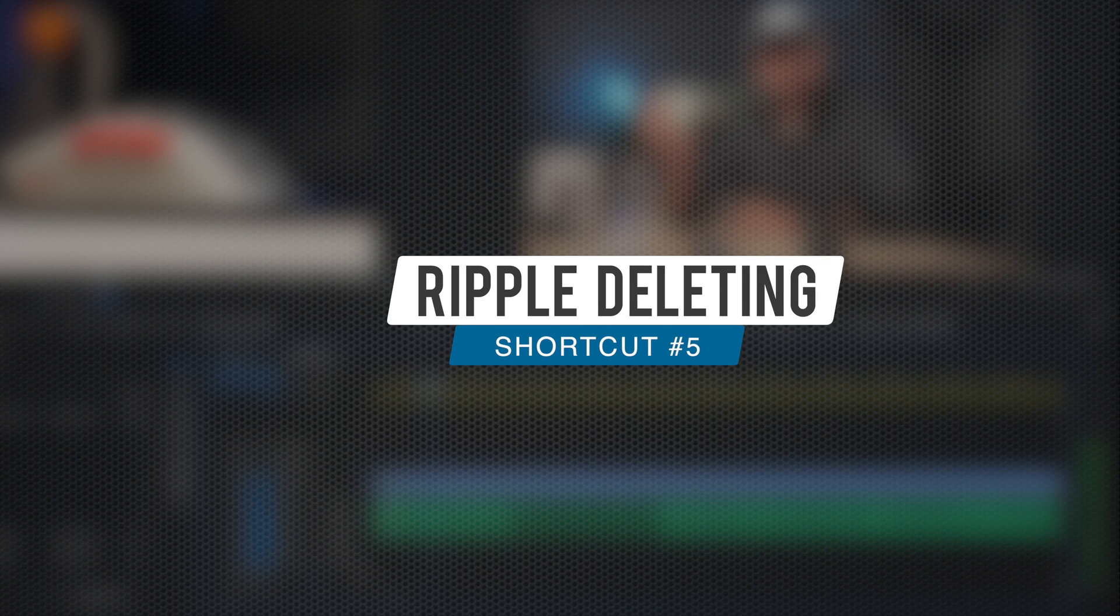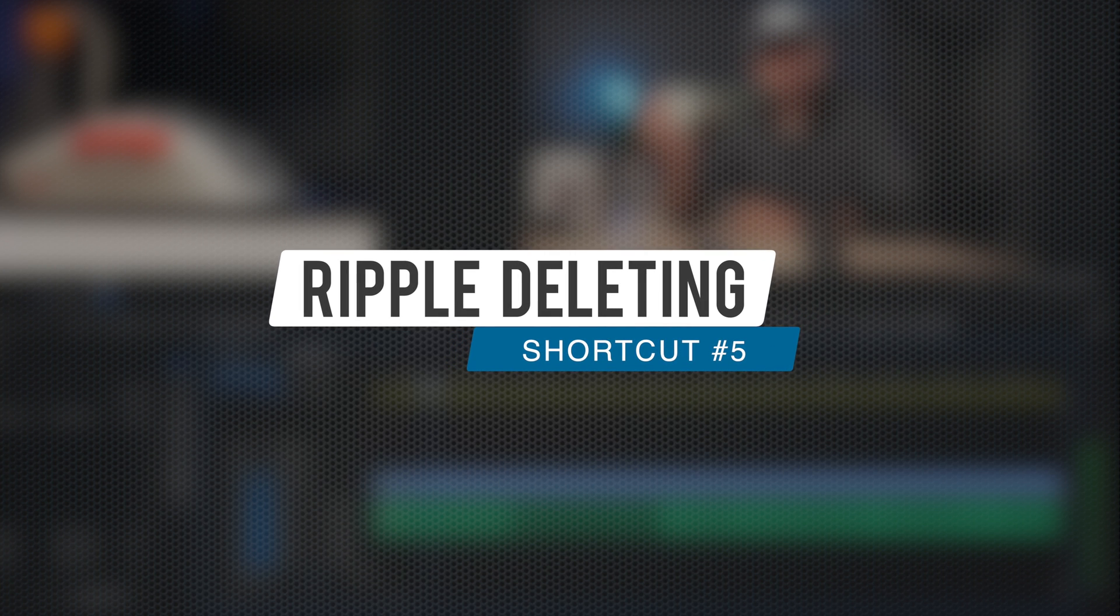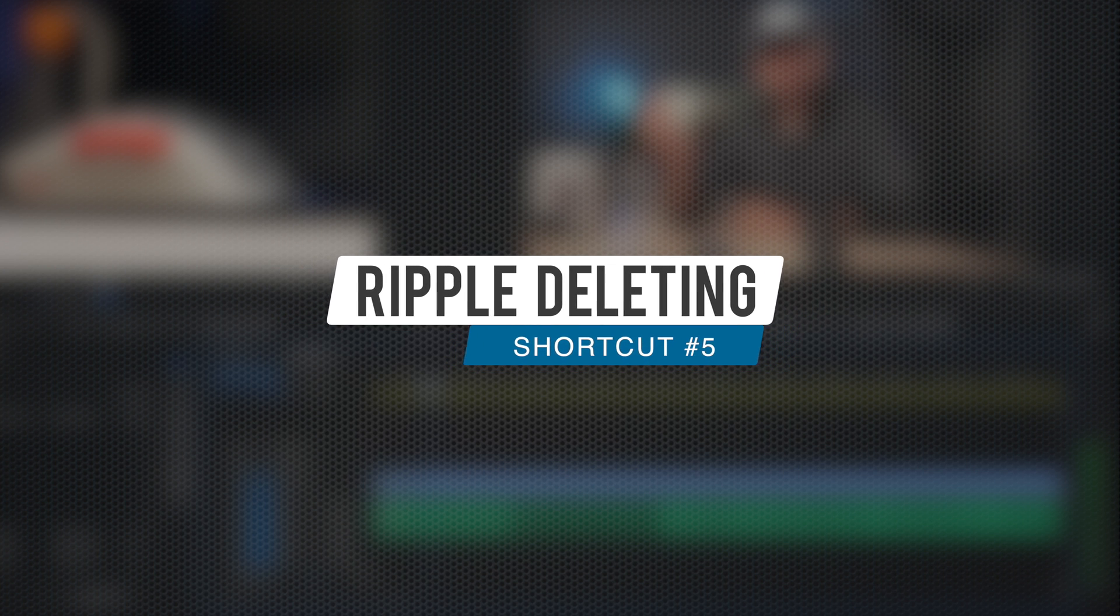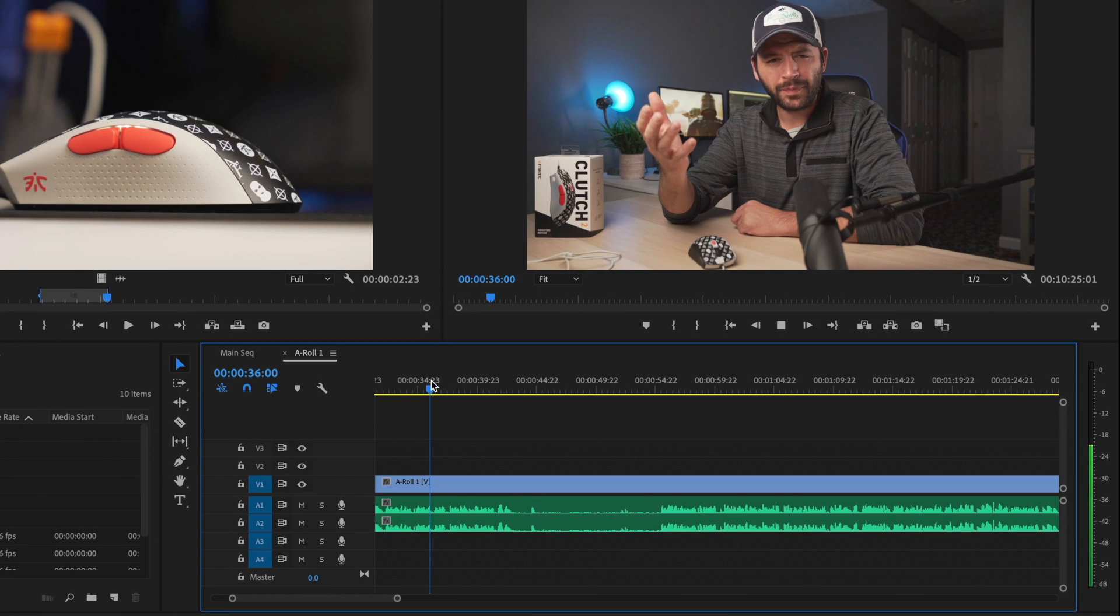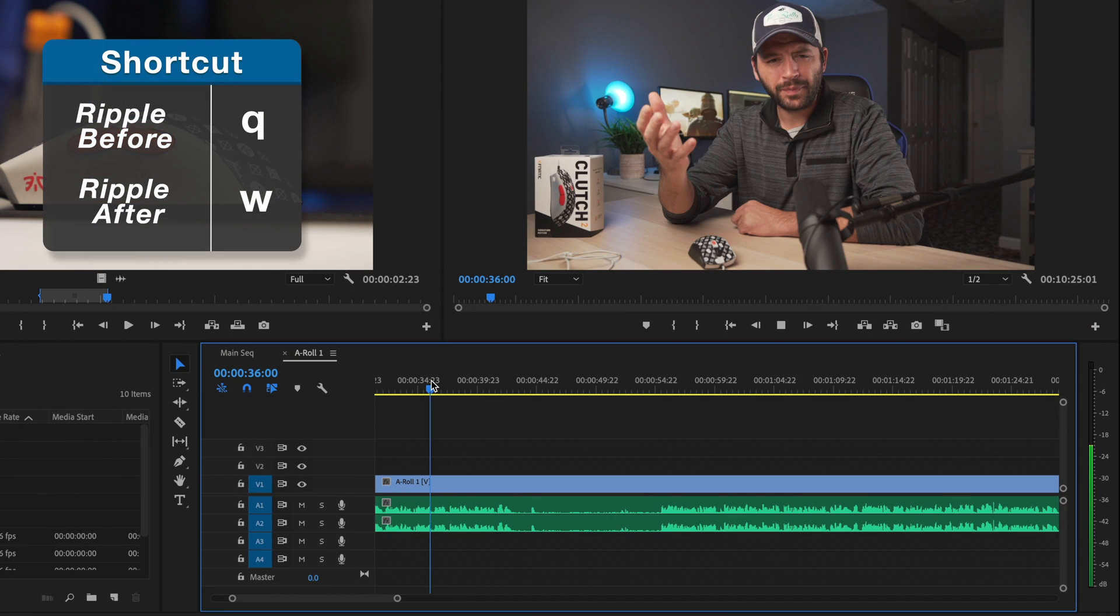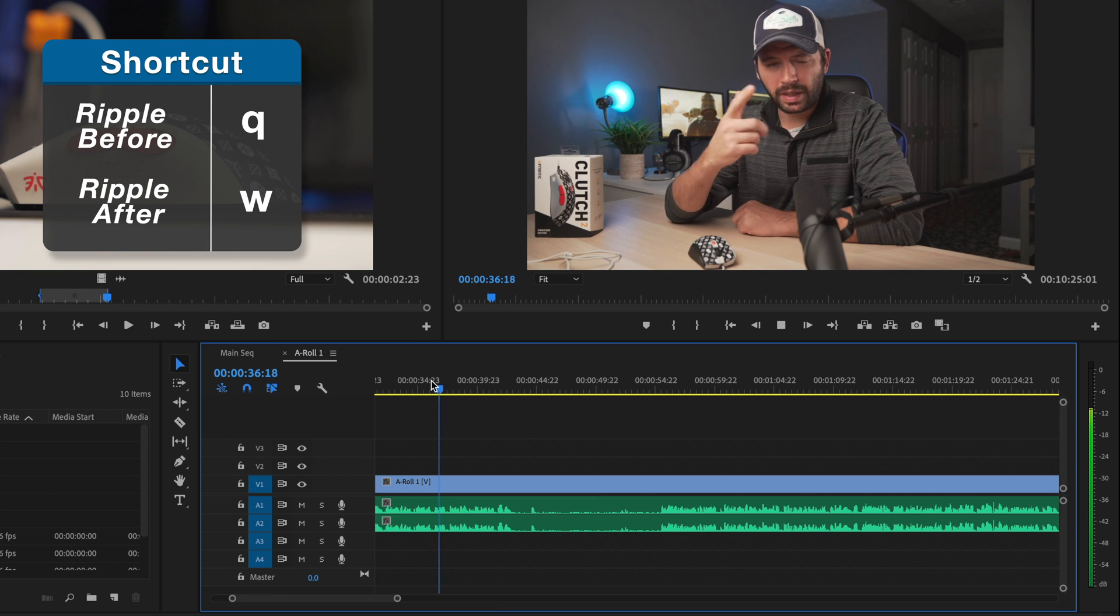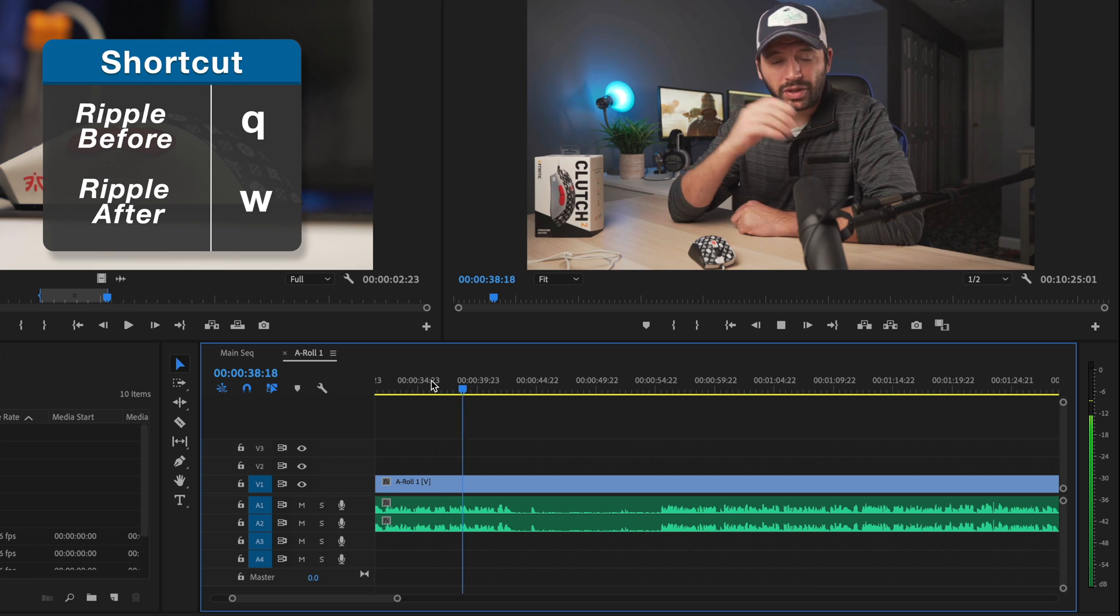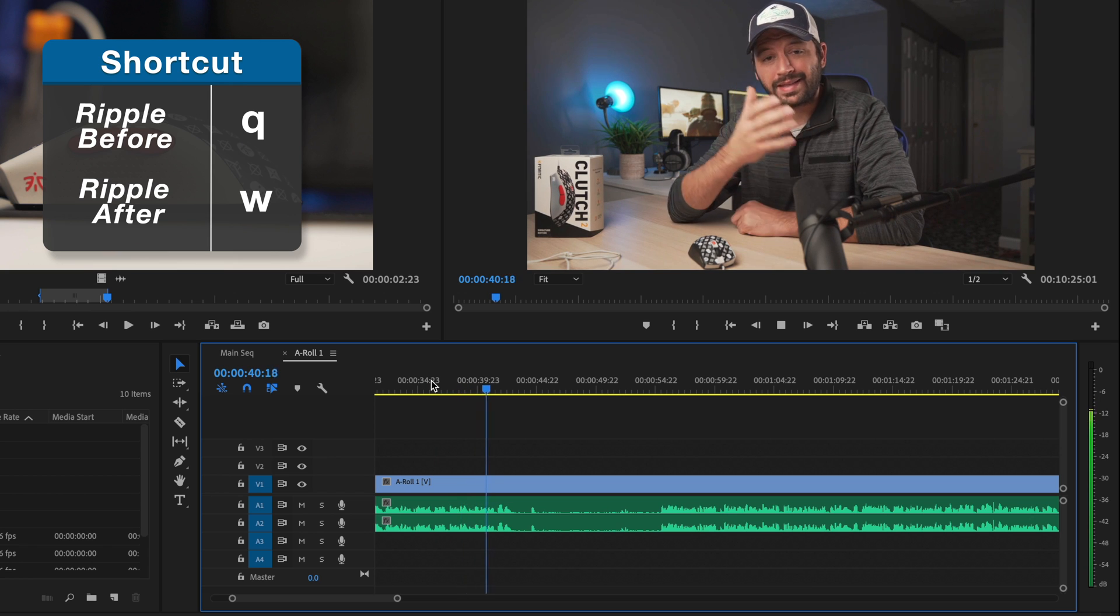All right, number five, we're going to be talking about a shortcut that speeds up rough cut editing exponentially, and that is the ripple delete function. Basically, this shortcut trims the beginning or ending part of a clip using the Q and W keys. So I have this clip here, and let's say I'm just going through it for a rough cut and cutting out the empty parts where he's not talking.